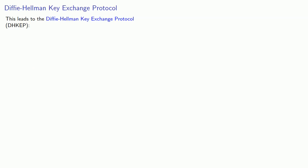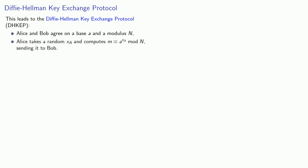Now we can do that in cryptography using what's known as the Diffie-Hellman key exchange protocol. And this works as follows. First, Alice and Bob agree on a base A and a modulus N. Then Alice takes some random number XA and computes M congruent to A to power XA mod N, sending this to Bob.